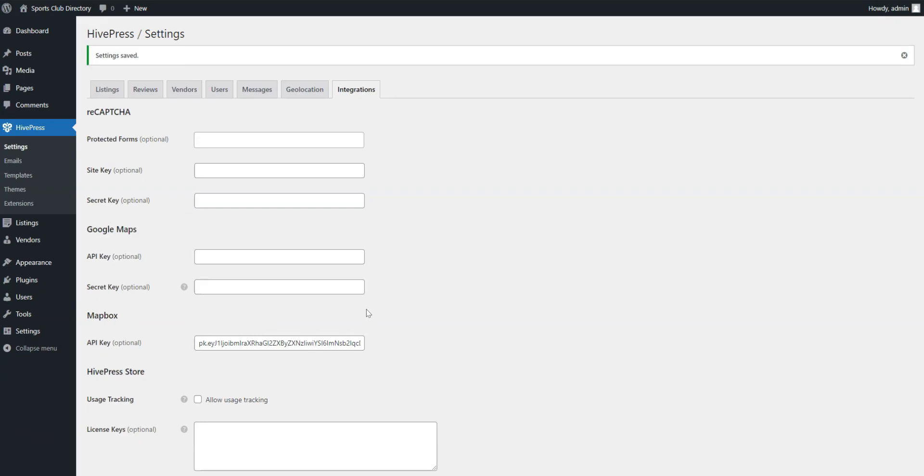Moreover, keep in mind that with the addition of new extensions, the number of settings also increases.